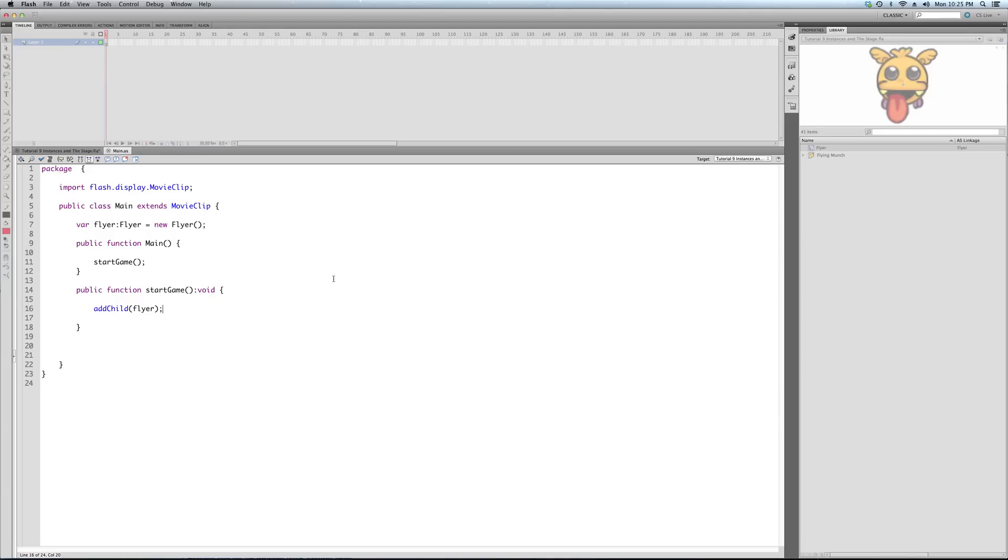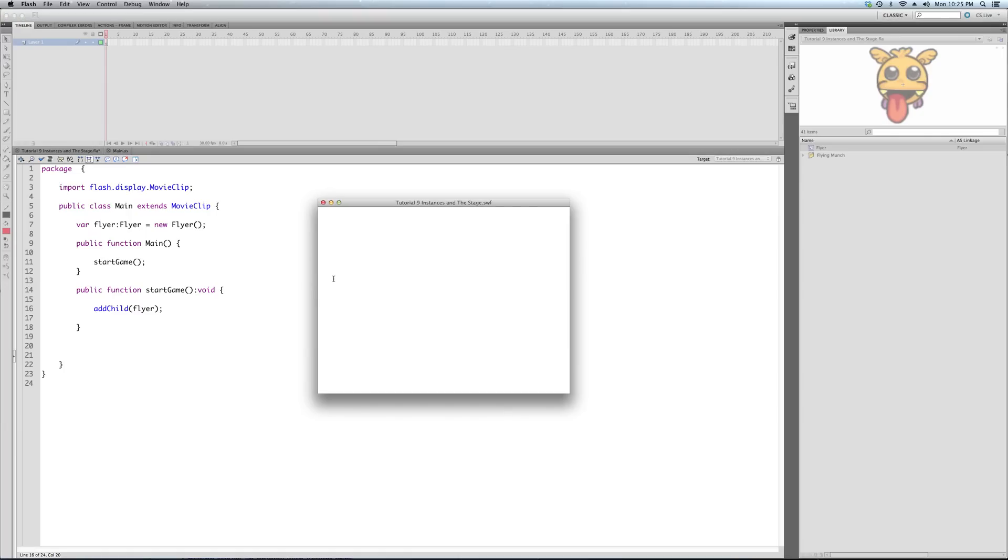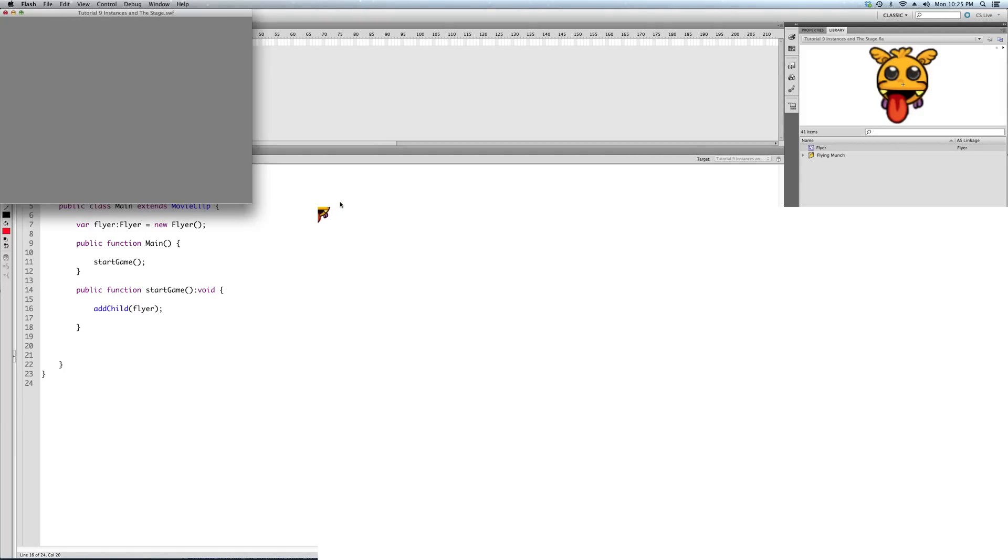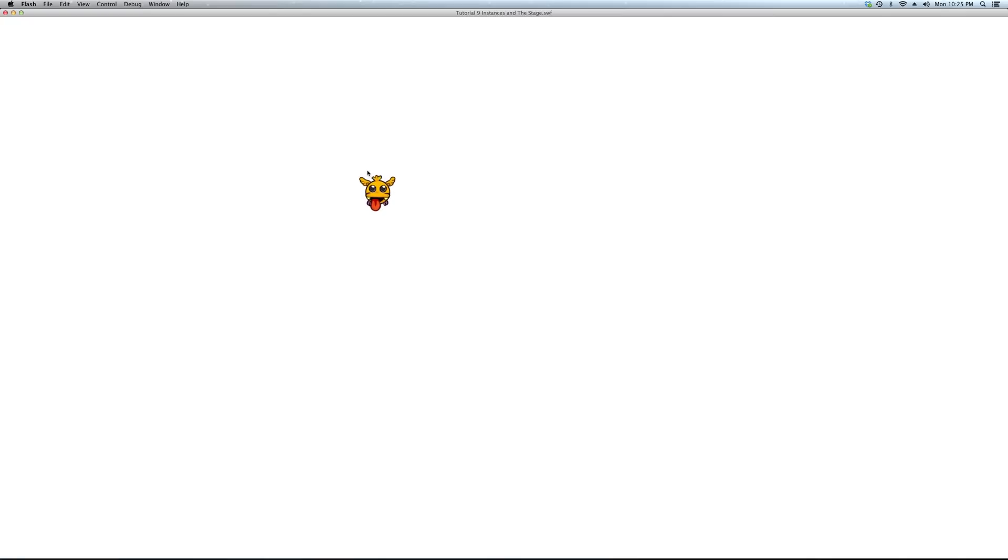And all the start game function is going to do in this case is add our character to the screen. And you're going to see it's going to put it at 0, 0 coordinate because I didn't tell it where. So, actually, it's up there. Now, if I expand this window, you'll see it, but it's actually in the top left corner of the stage.